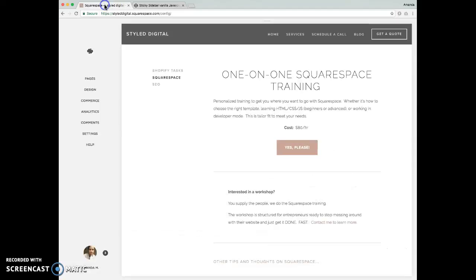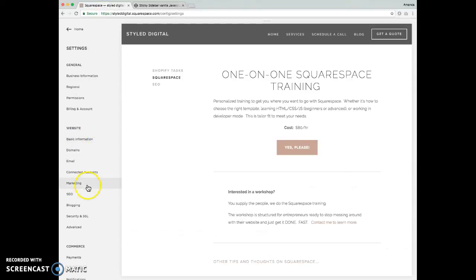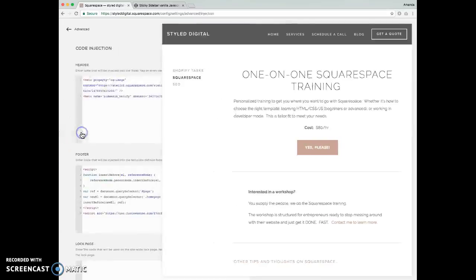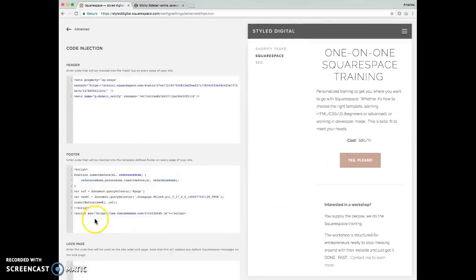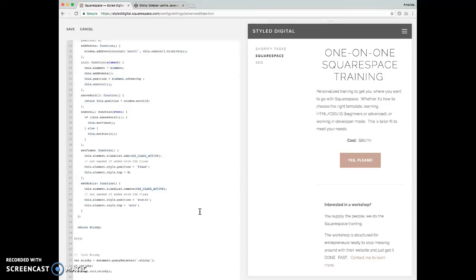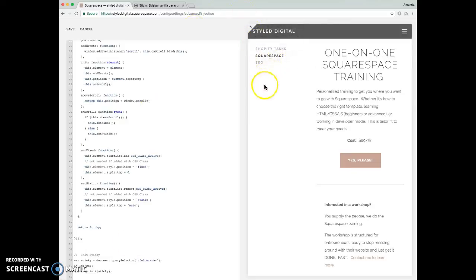And we'll go into Settings, Advanced, Code Injection, and then we're going to just place this in our footer, and then we're going to change the selector down here where it says Sticky. We're going to change that to Folder now, as that is the class of the sidebar here.